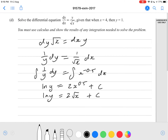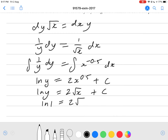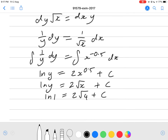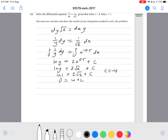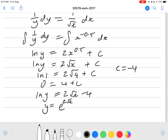When x equals 4 and y equals 1: ln of 1 equals 2 times square root of 4 plus c. Ln of 1 is 0, and square root of 4 is 2, so 2 times 2 is 4. Therefore c equals negative 4. So ln y equals 2 square root of x minus 4, and moving the ln gives y equals e to the power of (2 square root of x minus 4). That's the final answer — achieved grade.